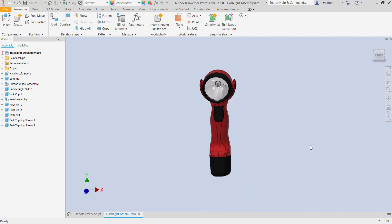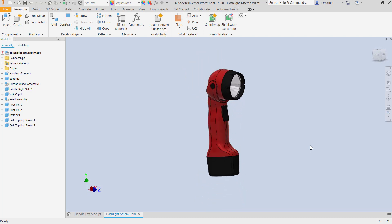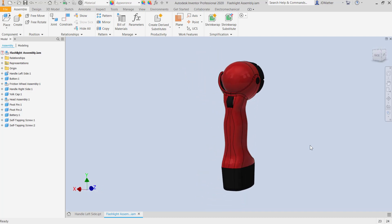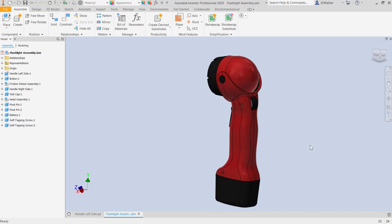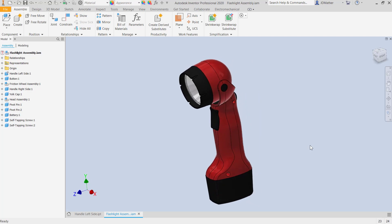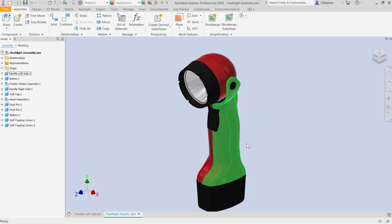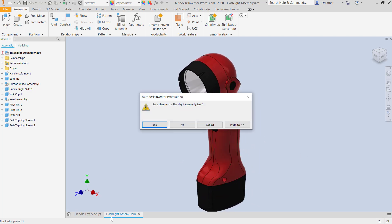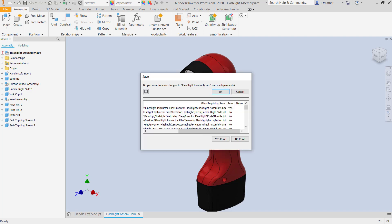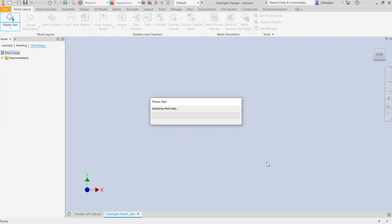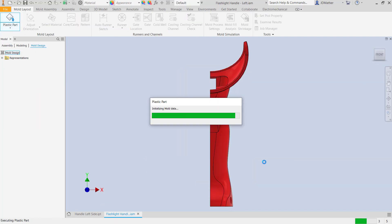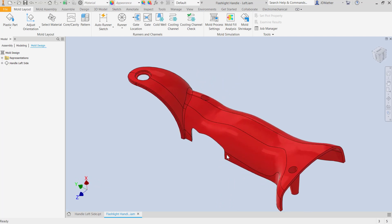In this example I want to demonstrate how to make a mold for one of the parts of this flashlight. We're going to make a mold for this handle. Let's go to the handle itself. I will finish the placement of the part and I want to check the orientation of the part.